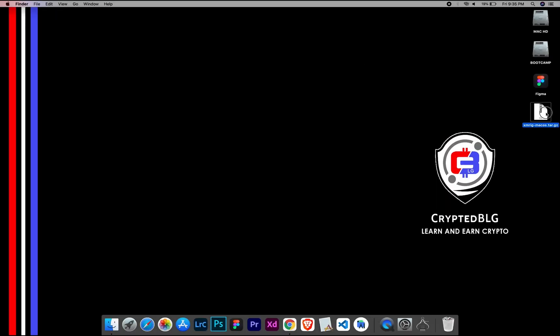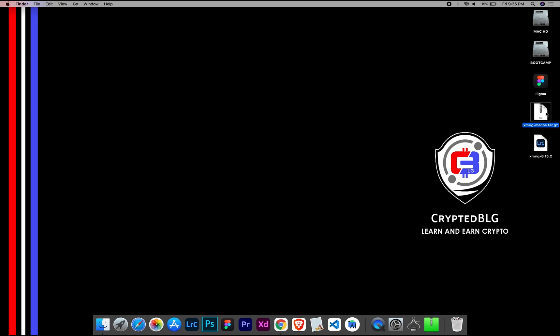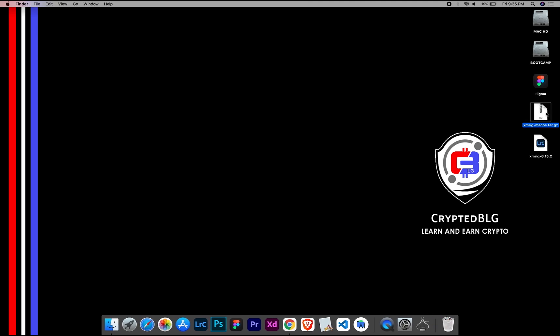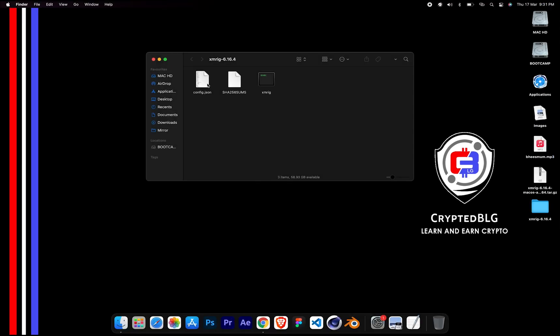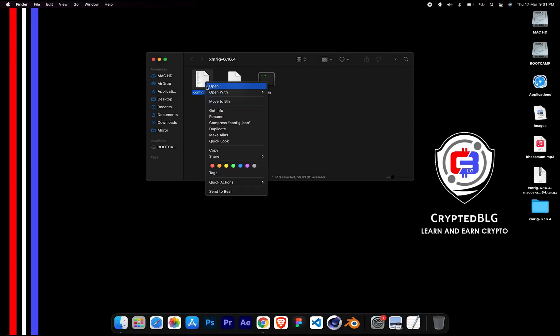After the miner is downloaded, extract it. Once it's extracted, open the folder. Select Config File and open it with text edit.